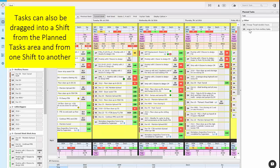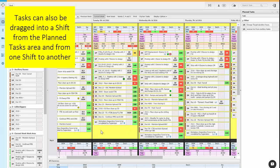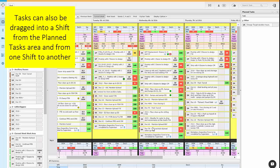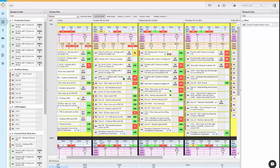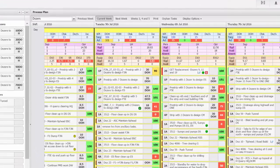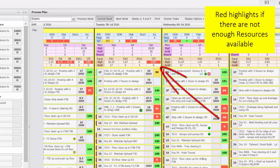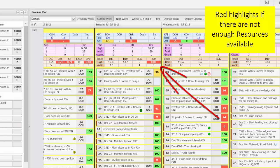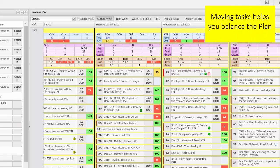Tasks can also be dragged into a shift from the planned tasks area and from one shift to another. The resources area highlights red when you don't have enough resources available for the tasks scheduled to a shift. Moving tasks helps you balance the plan so that your team has enough people and equipment to complete the tasks scheduled for that shift.